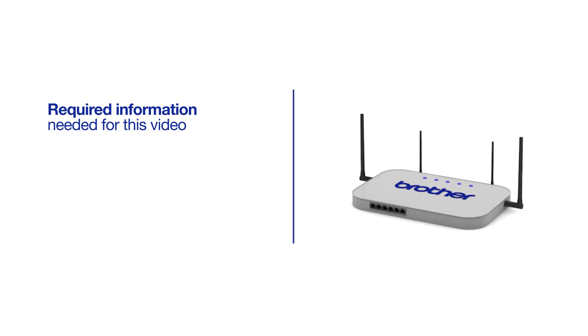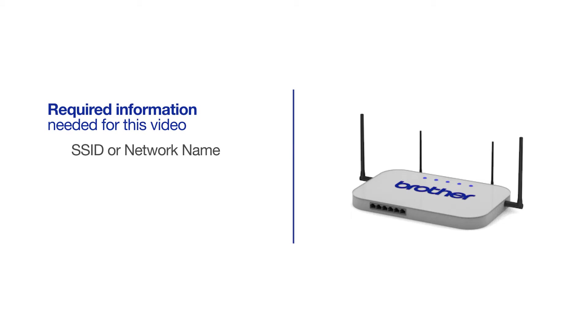You will need to gather some information about your wireless network in order to connect your machine. You'll need to know the SSID, or network name, of your router or access point, and you'll need to know your network key or password.